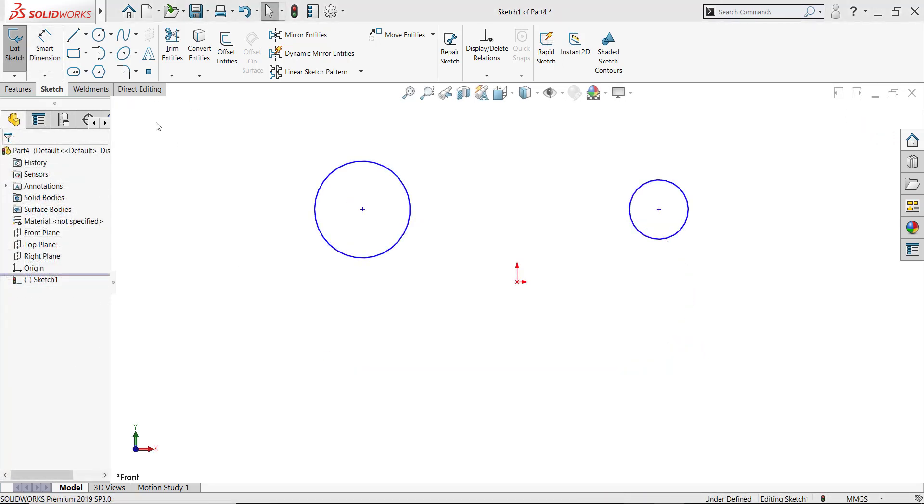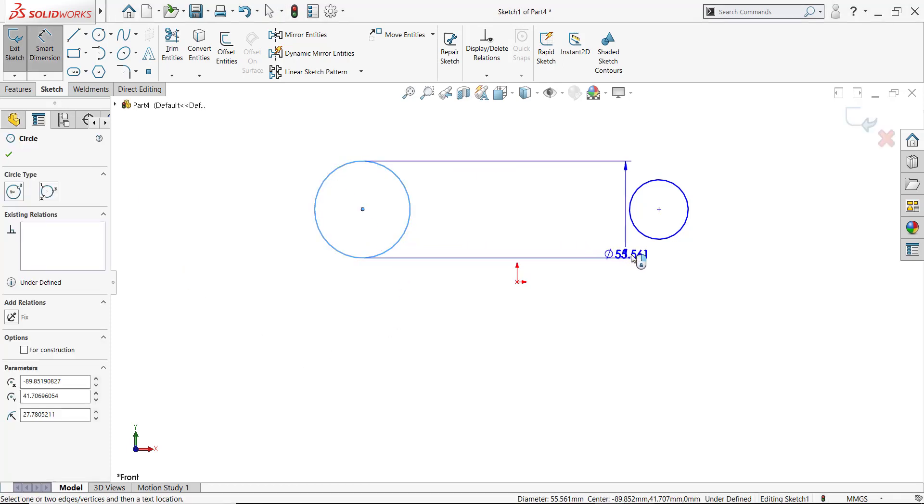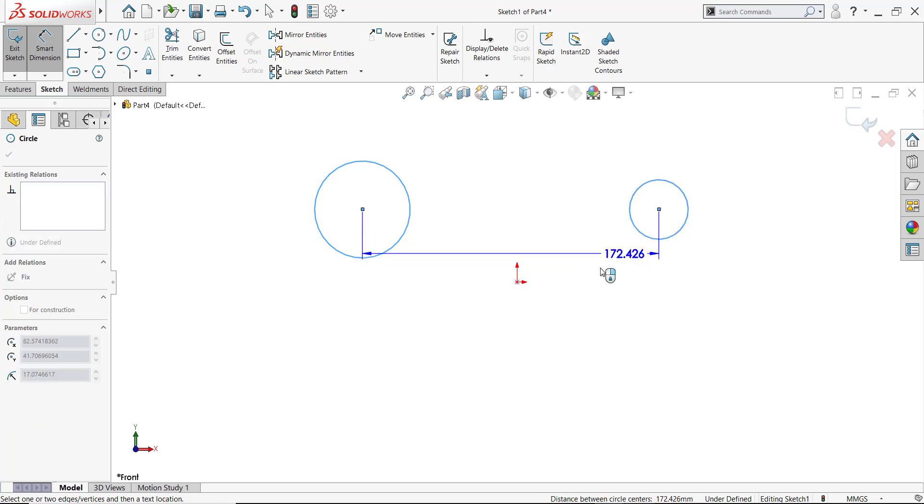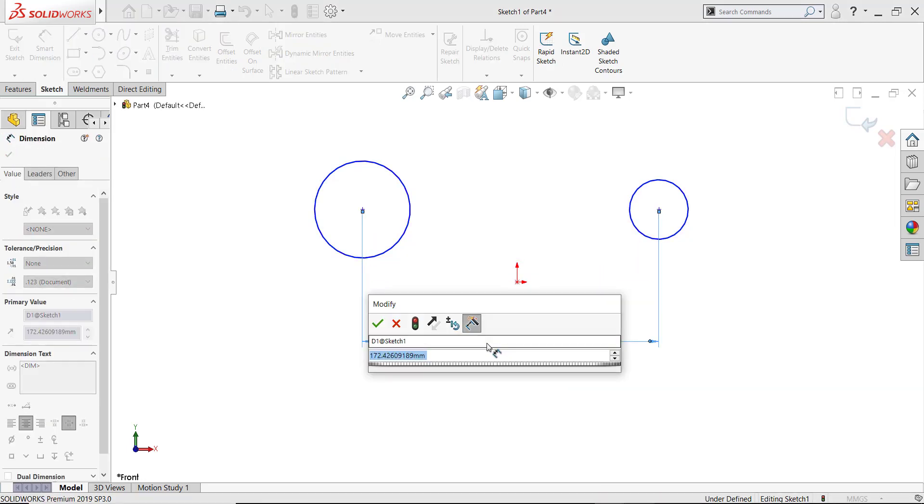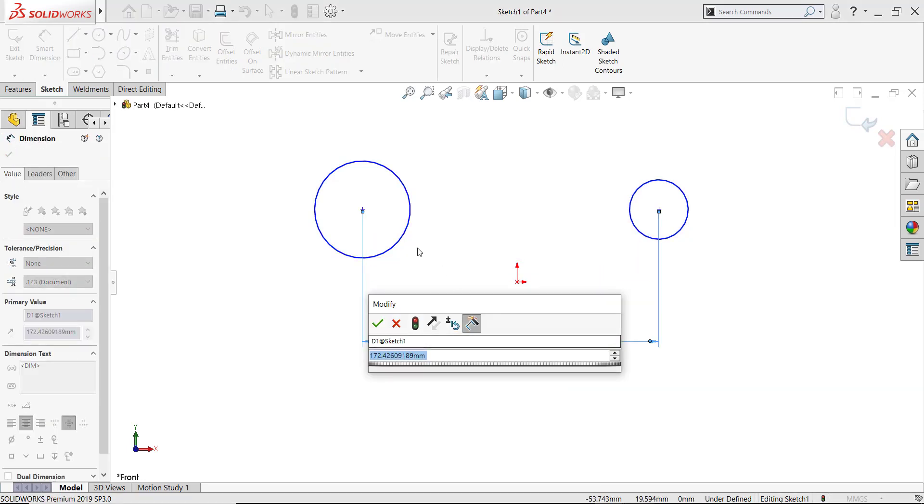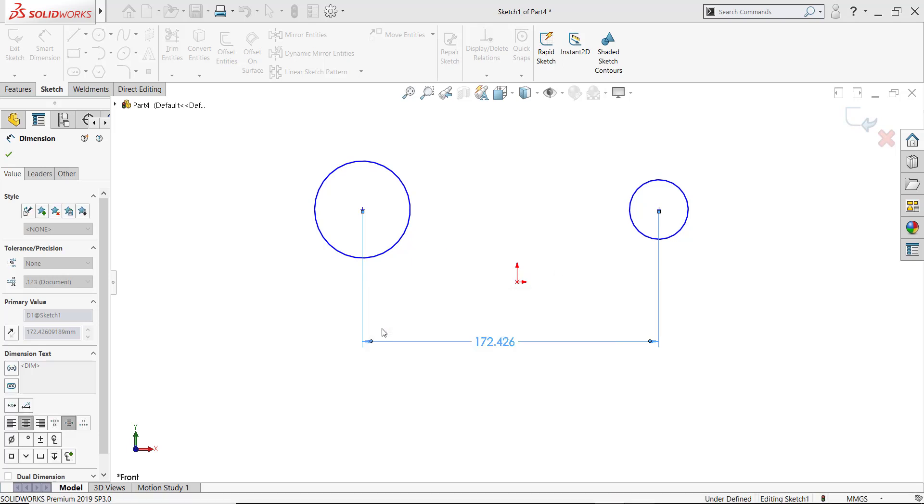If you're dimensioning the location of two arcs or two circles, then you'll have arc conditions for both sides. For example, picking the circumference of each of these circles gives me, of course, a dimension center to center. That is, again, the default.